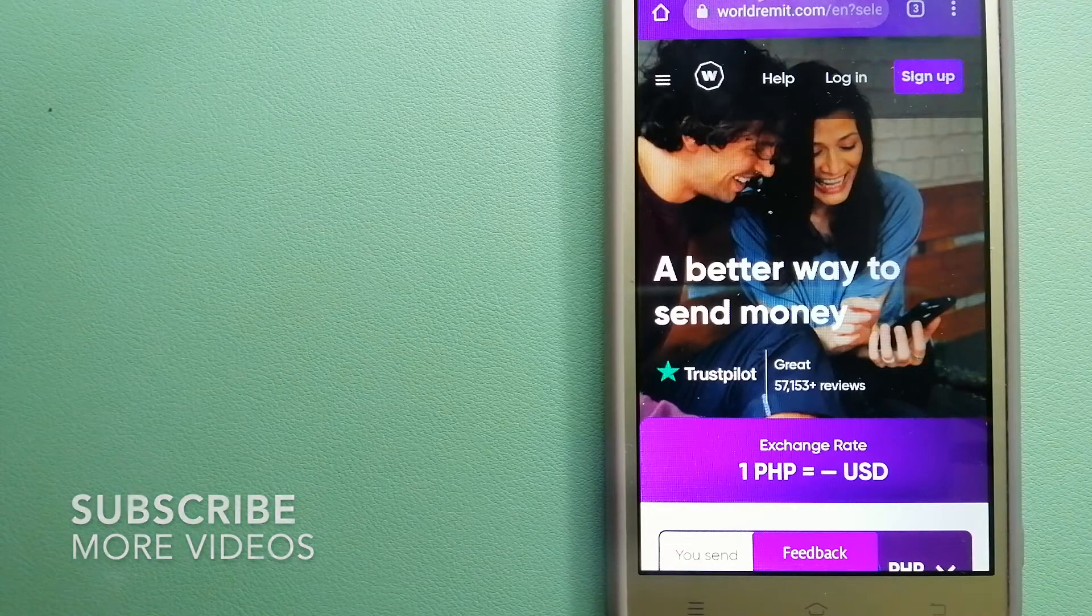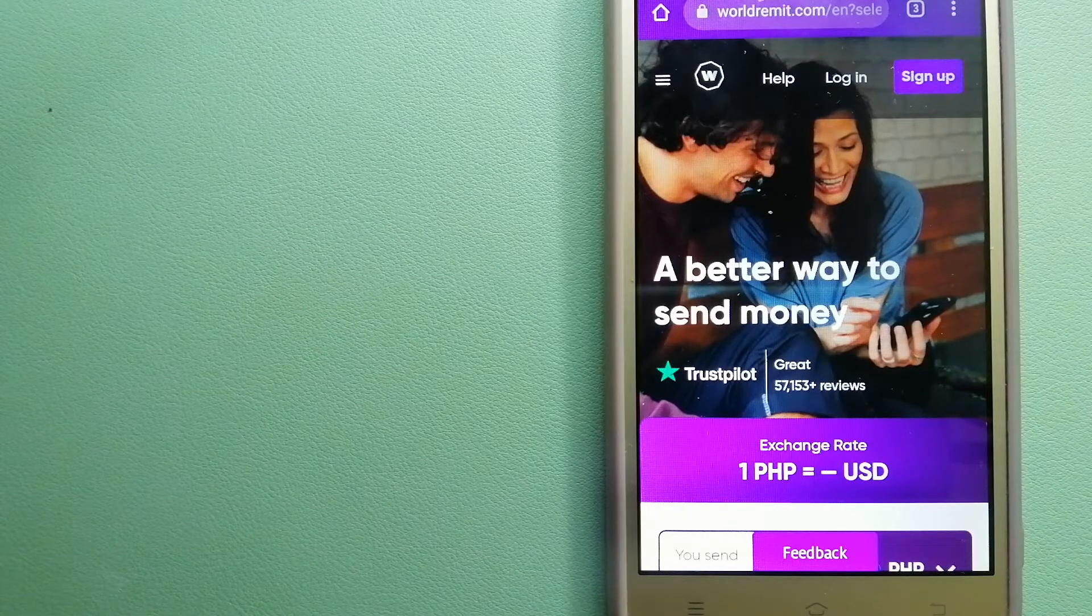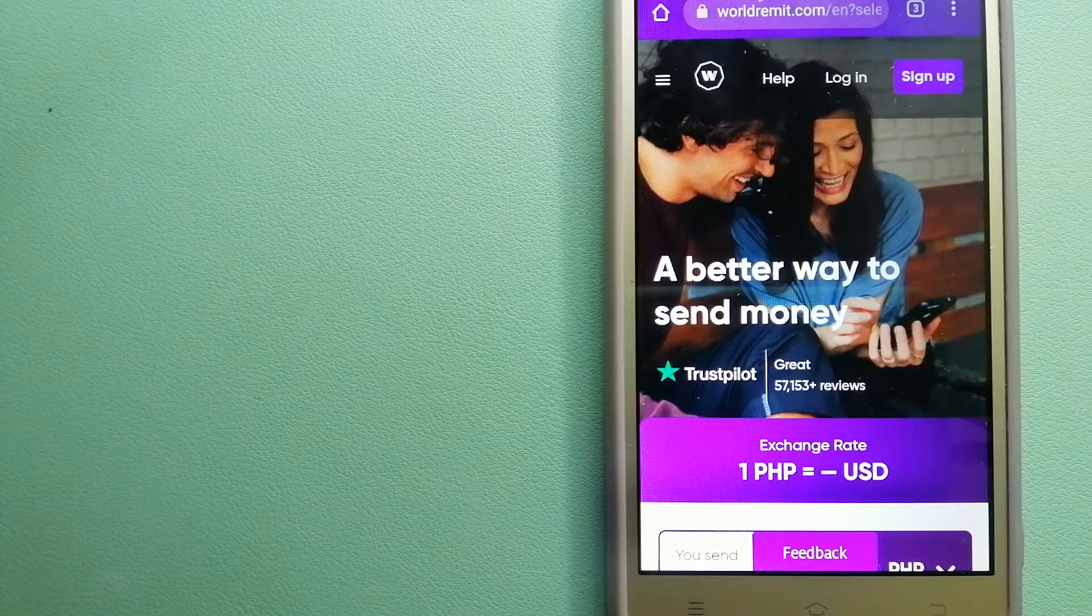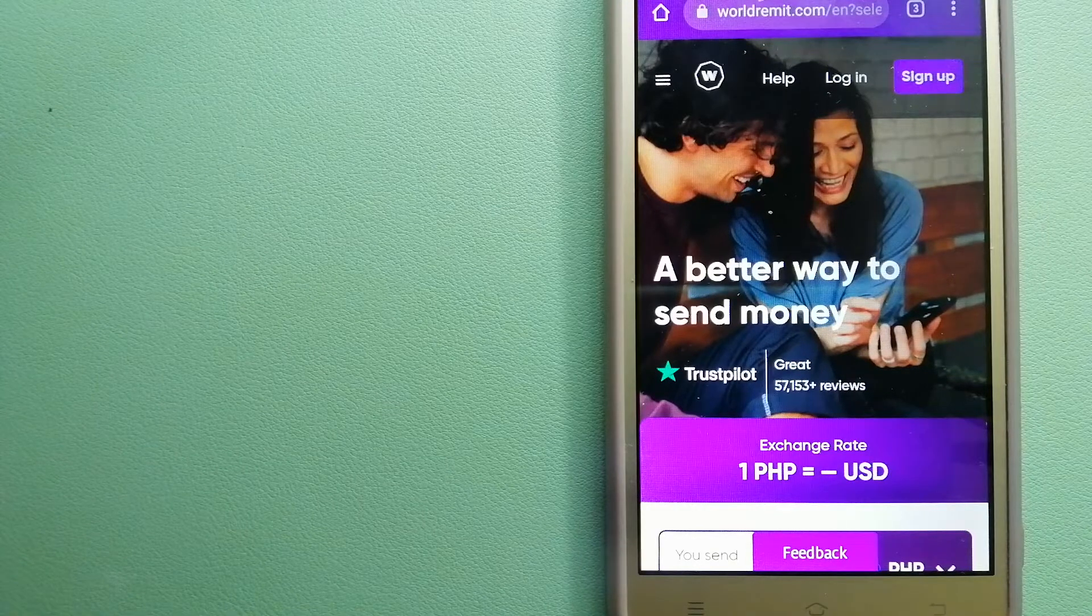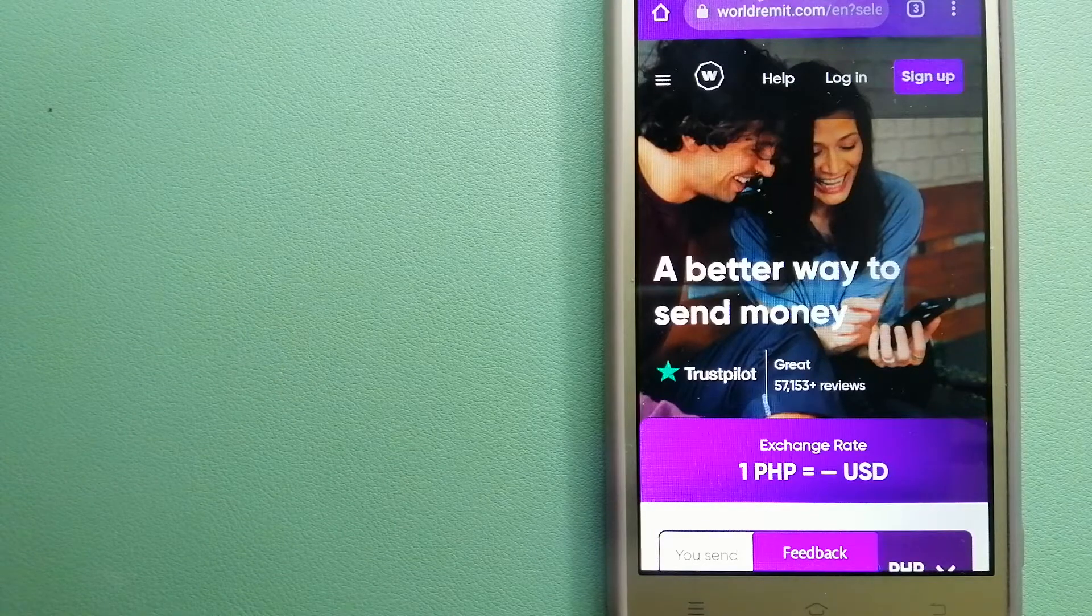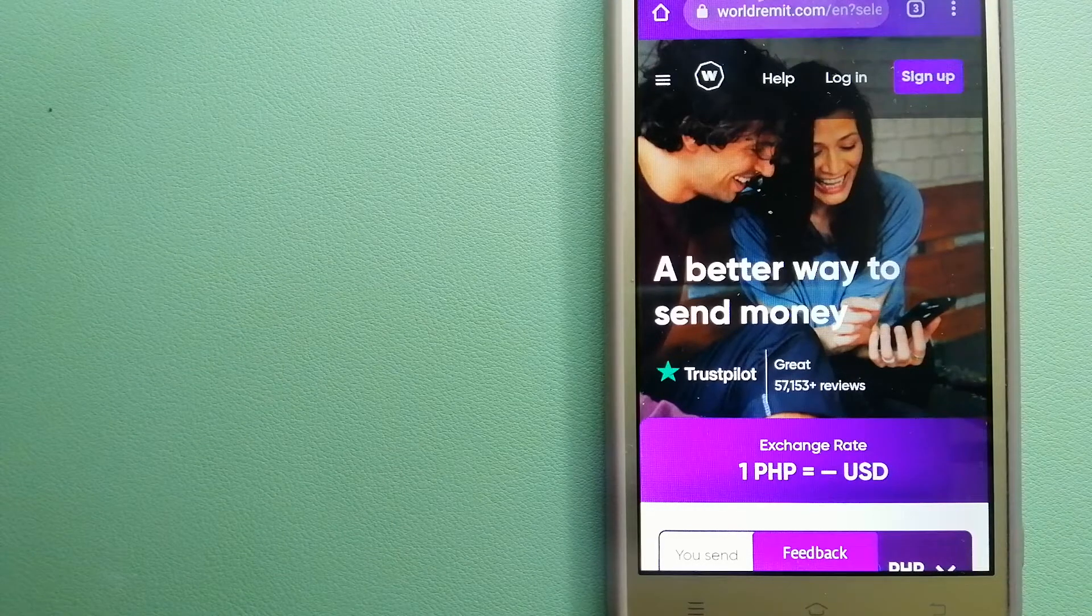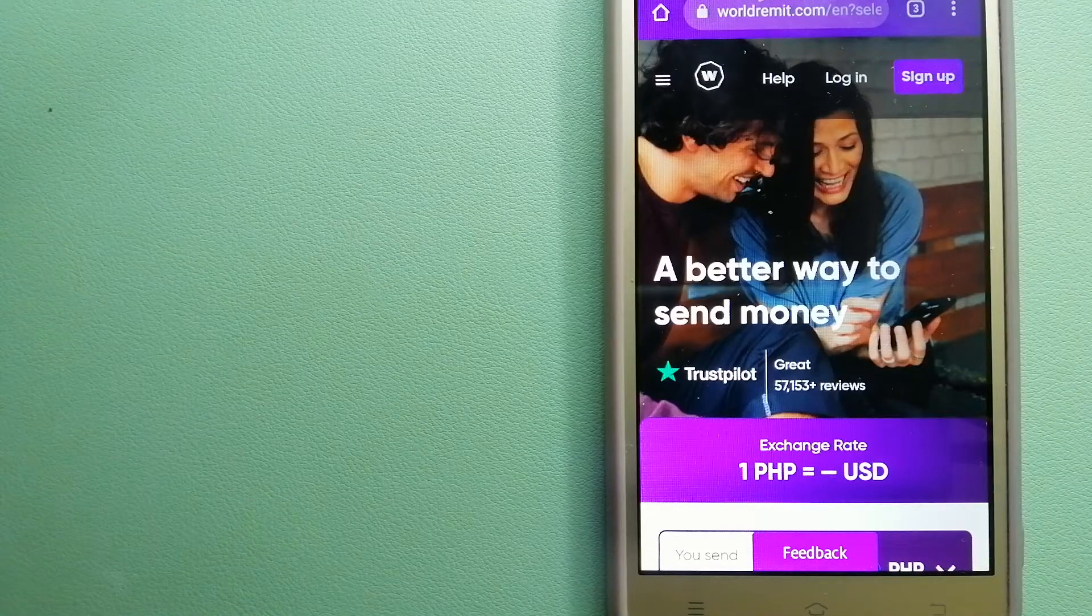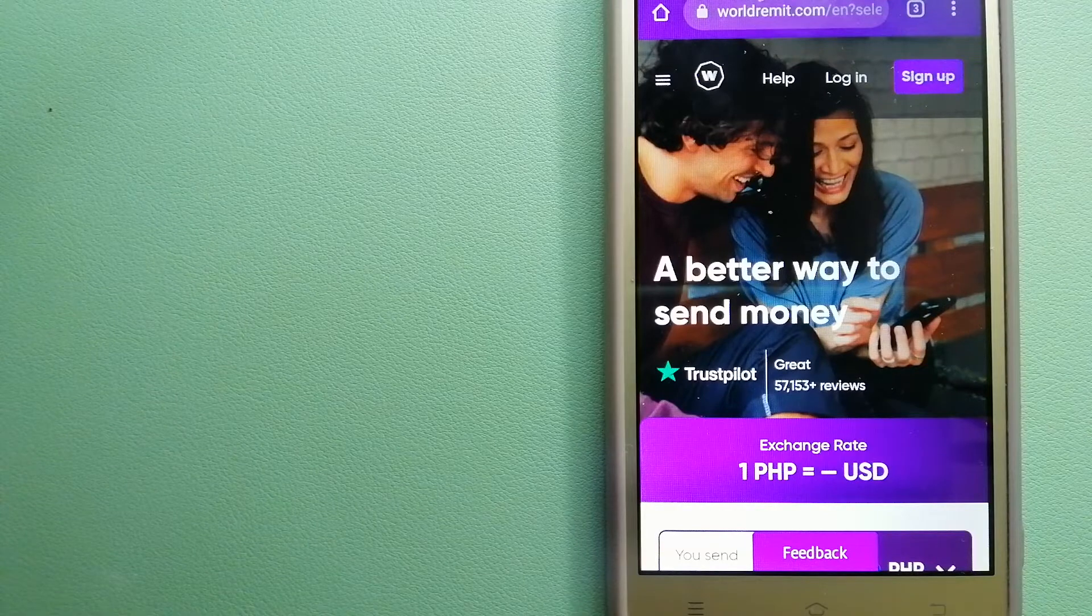Our first option is WorldRemit. This is a fast and secure service that lets you transfer money online using a computer, a smartphone or an app. It provides international money transfer and remittance services in more than 130 countries and over 70 currencies.